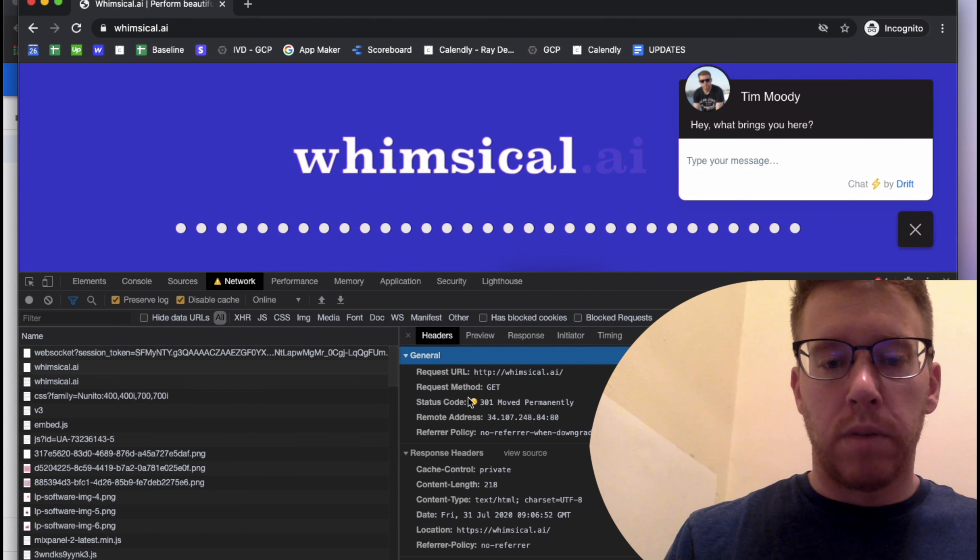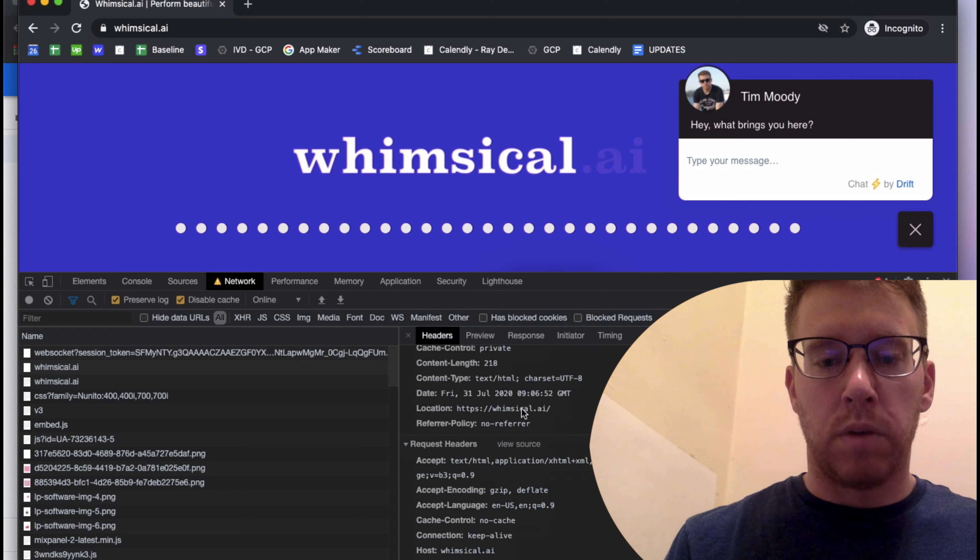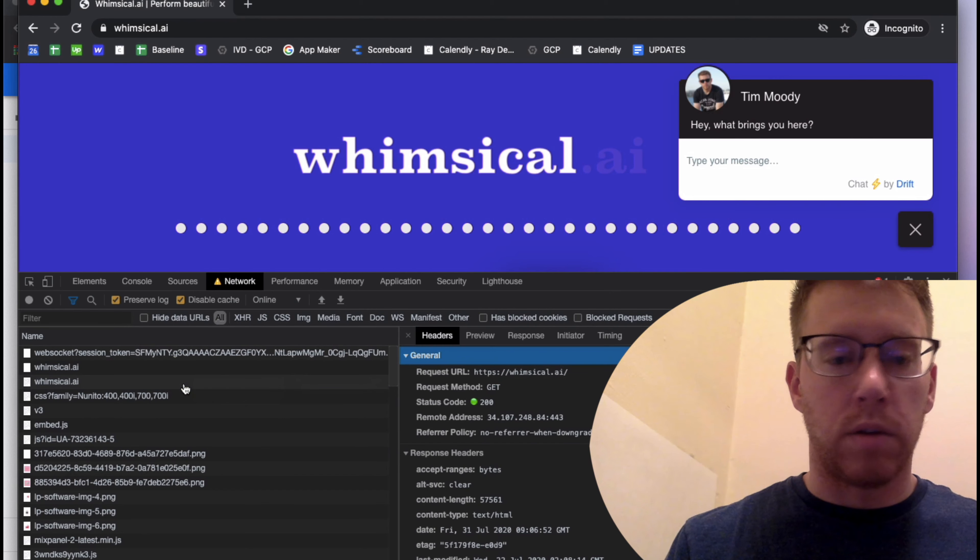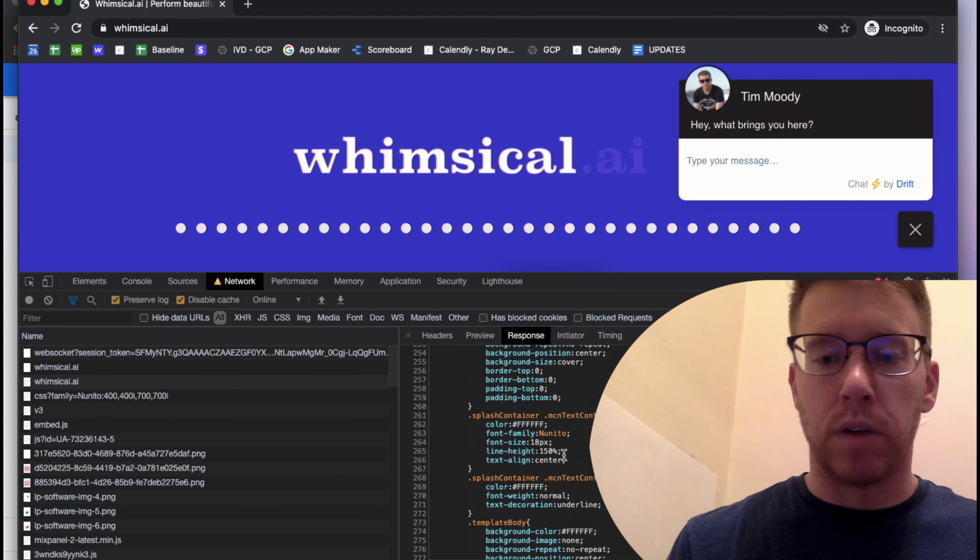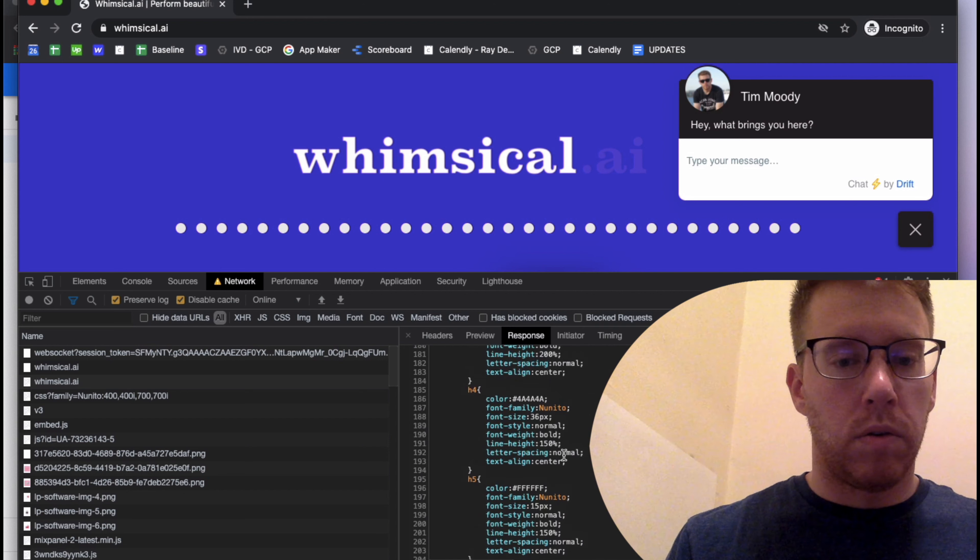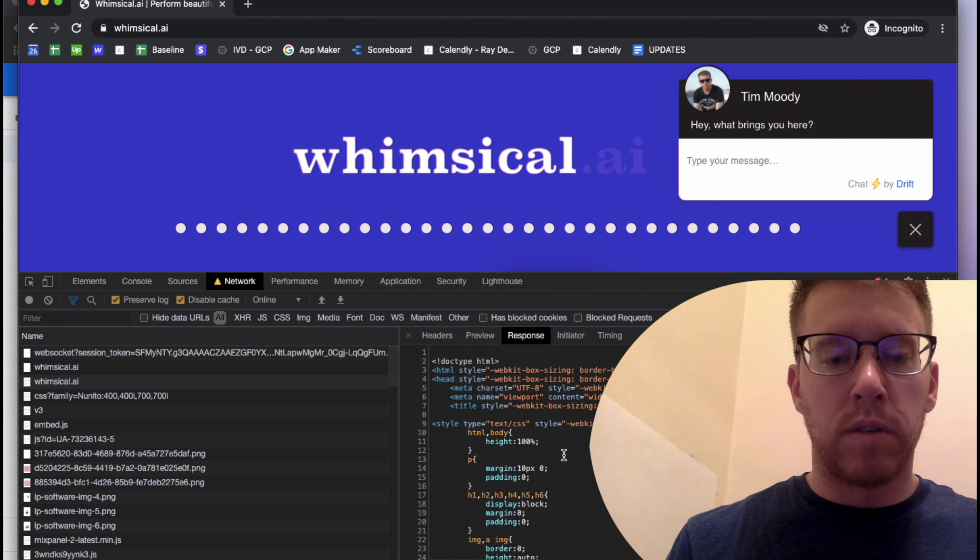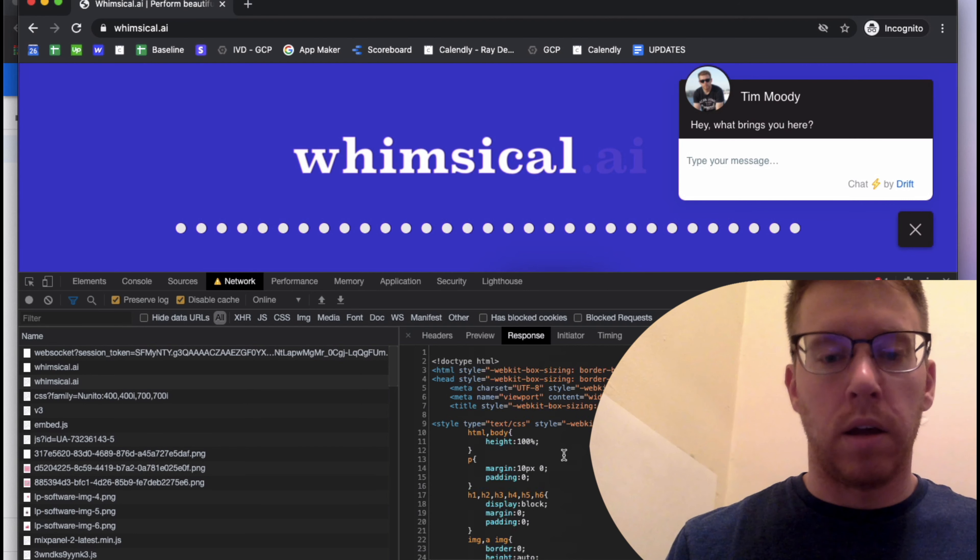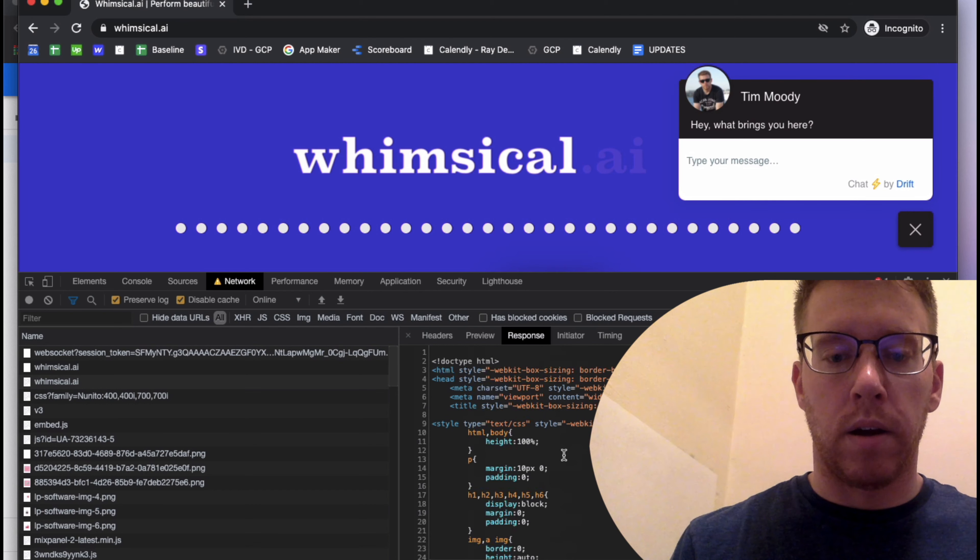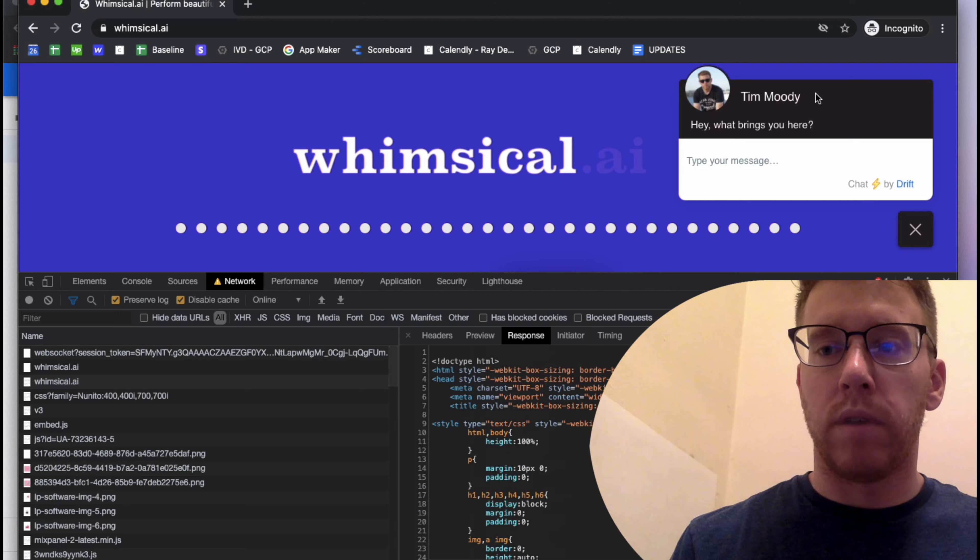So based on what browser you're using, sometimes redirects get consolidated into a single entry within the network tab. But Chrome does break them out. So the first request for the document, HTTP whimsical.ai GET request. The server responded with status code 301 moved permanently and also responded with the location header indicating that the browser should forward to HTTPS. And then the next request is HTTPS, and that's where I get back my actual website. So now we're in good shape.